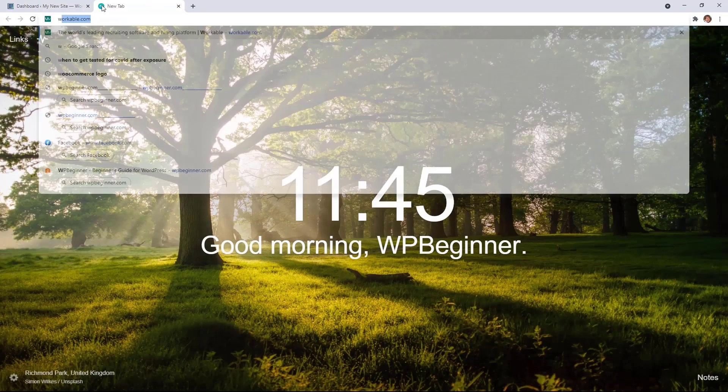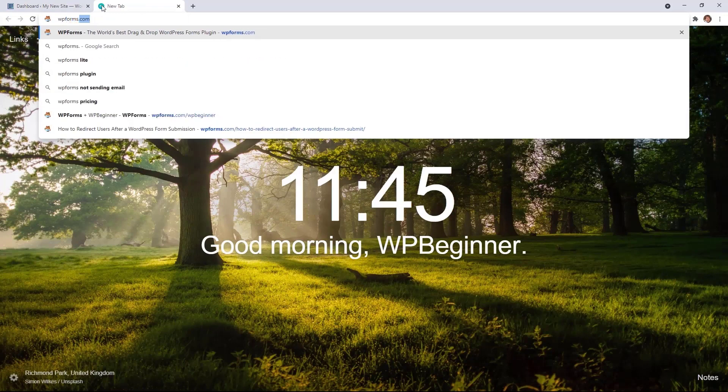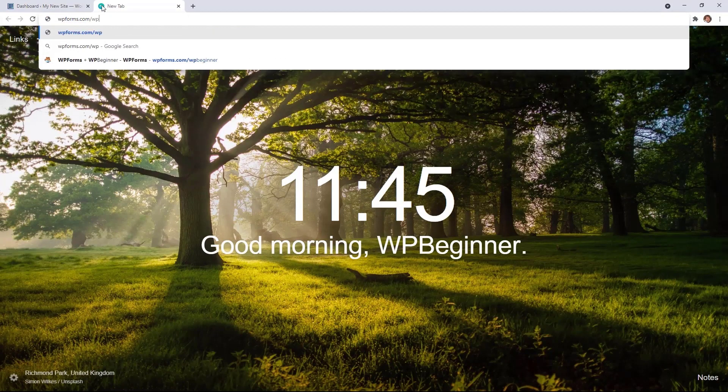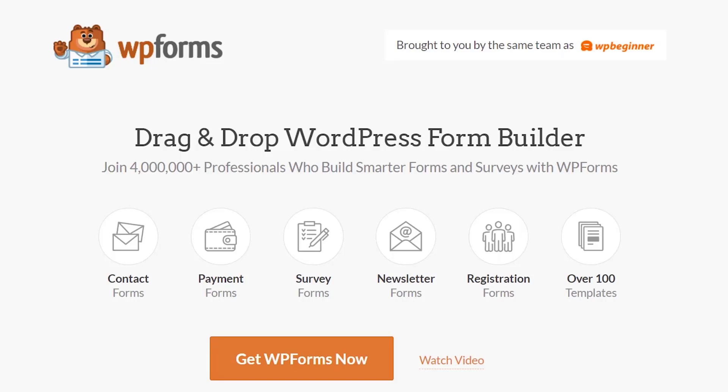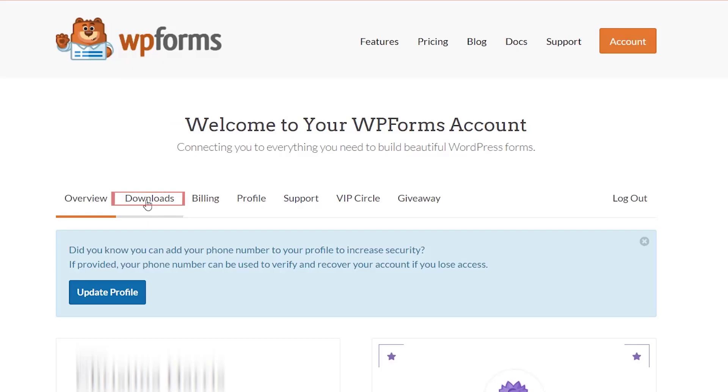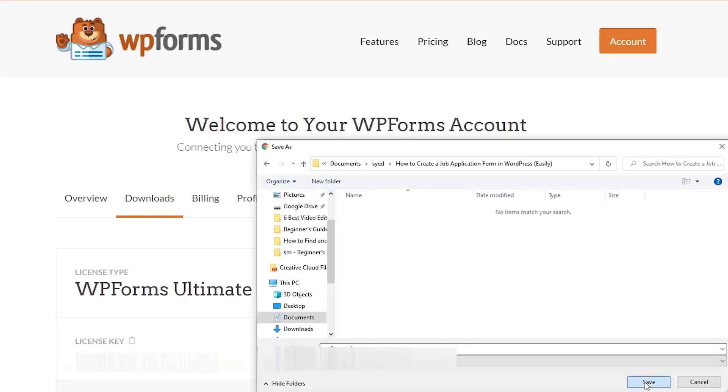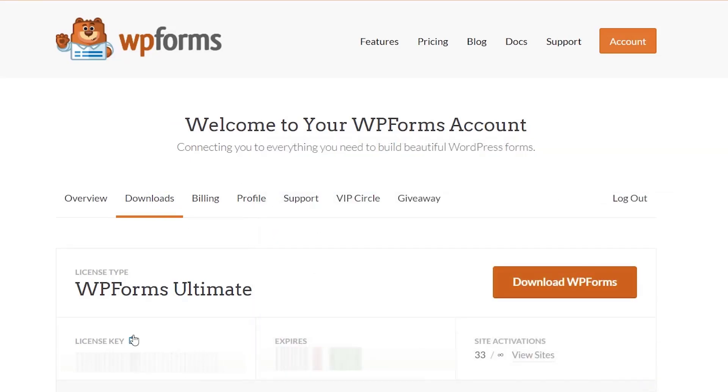To get started, head over to wpforms.com/wpbeginner and with that you'll get the best discount on WP Forms. Once you select the plan that works best for you, log in to WP Forms. From here go to downloads and download your form. While we're here let's also copy our license key.